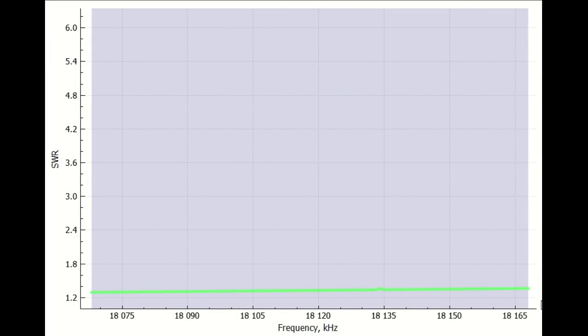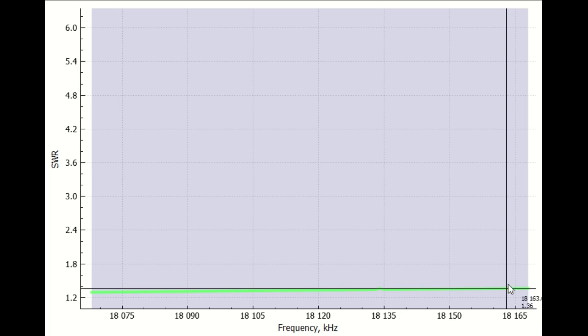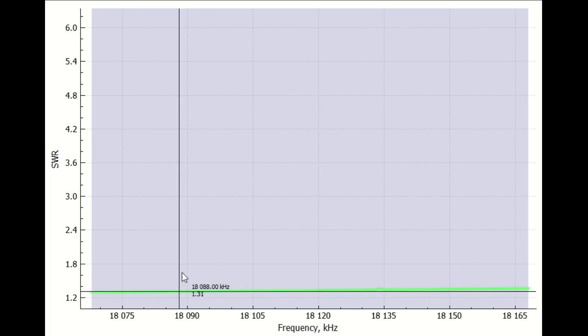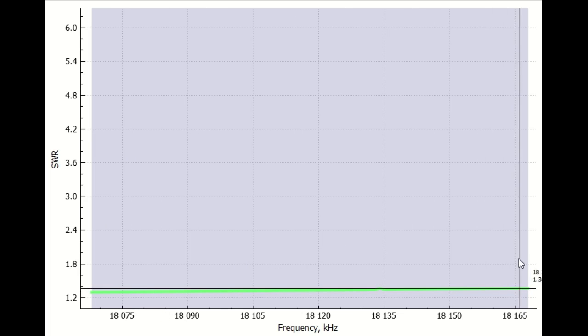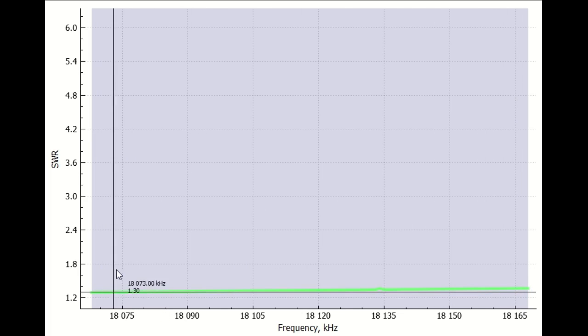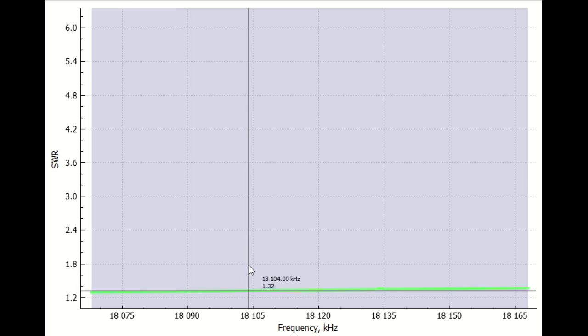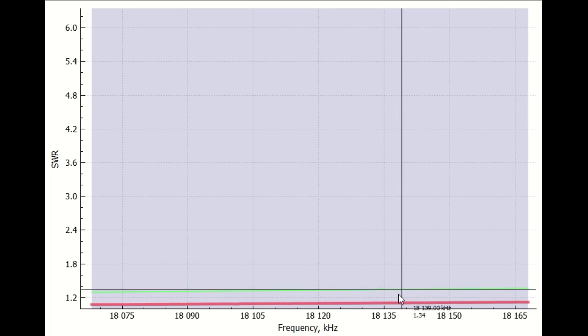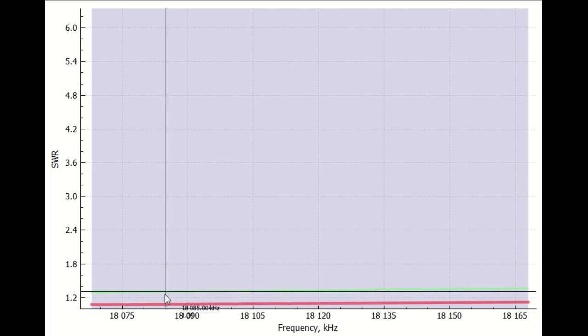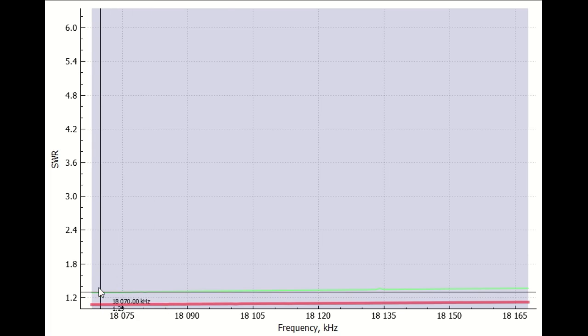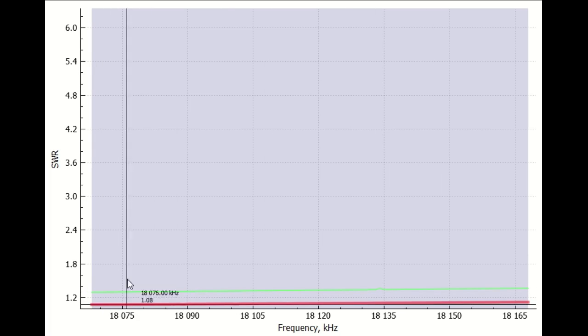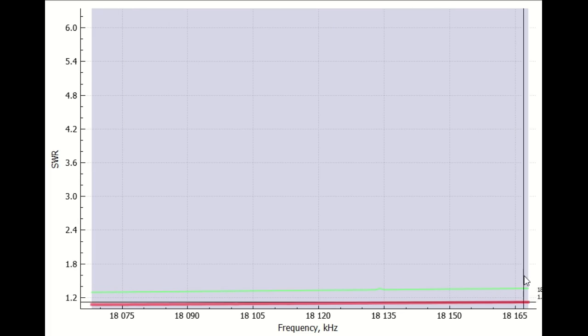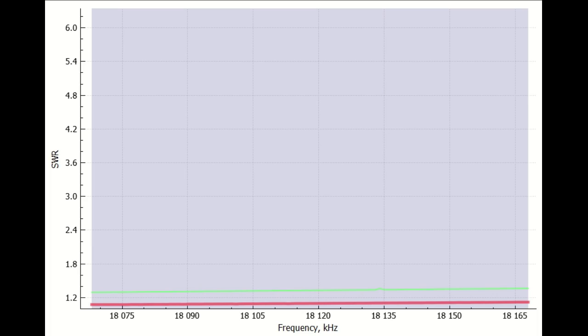Starting off on 17 meters, this is the plot of SWR using my four radials. We can see it's about 1.3 to 1.36 across the frequency range. Now we'll add the red trace here - the result with the magic carpet. That's running about 1.08 to 1.1, so the magic carpet gives us an improvement here on 17 meters.